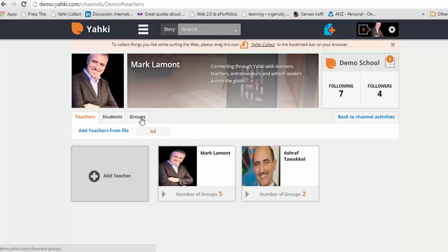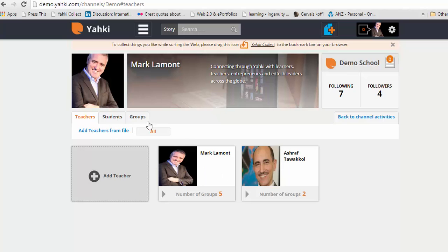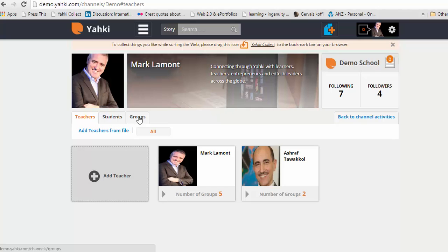What this means is that you as a channel admin and the teachers you add to your channel can create groups. Another way to think about groups is they could be classes. They might be other special interest groups. To add students to your channel without date of birth and without the use of their email addresses, click on groups.